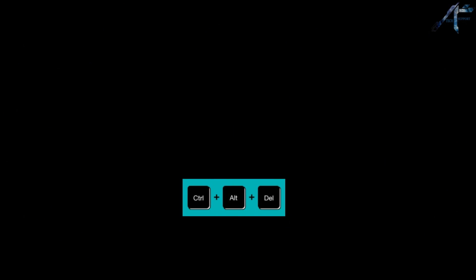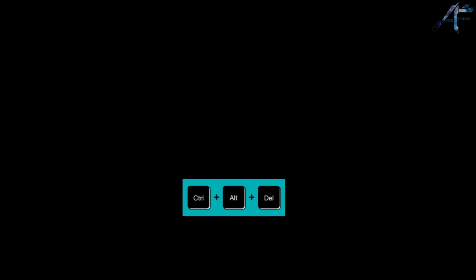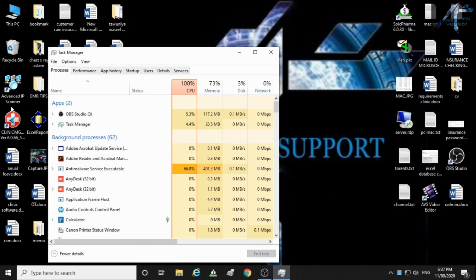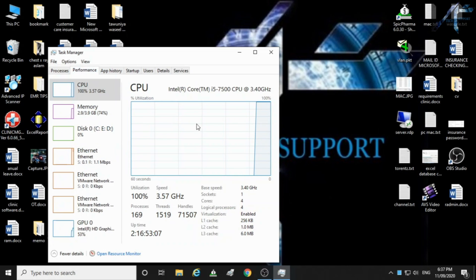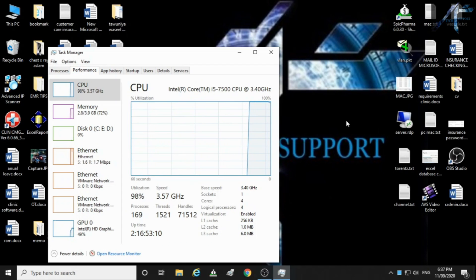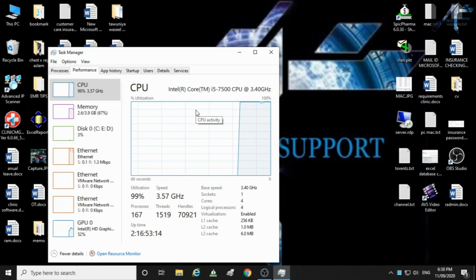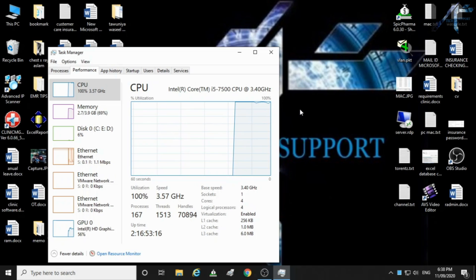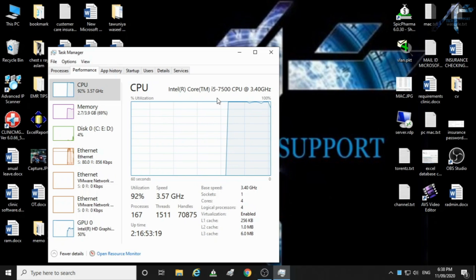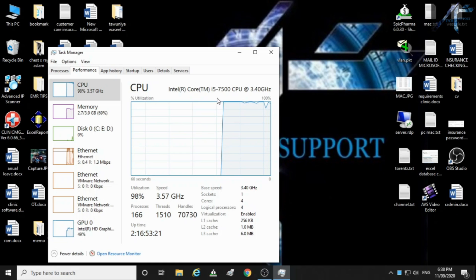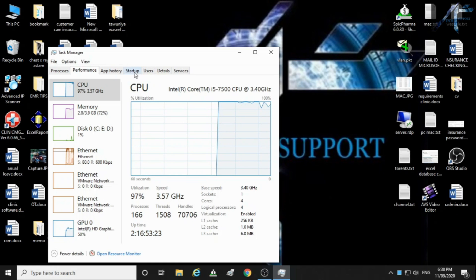So open the task manager by pressing alt plus control plus delete. Select startup.